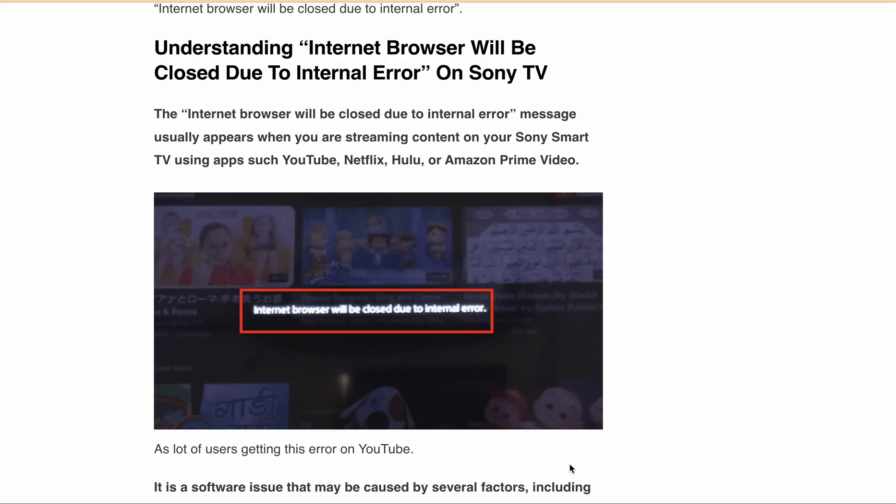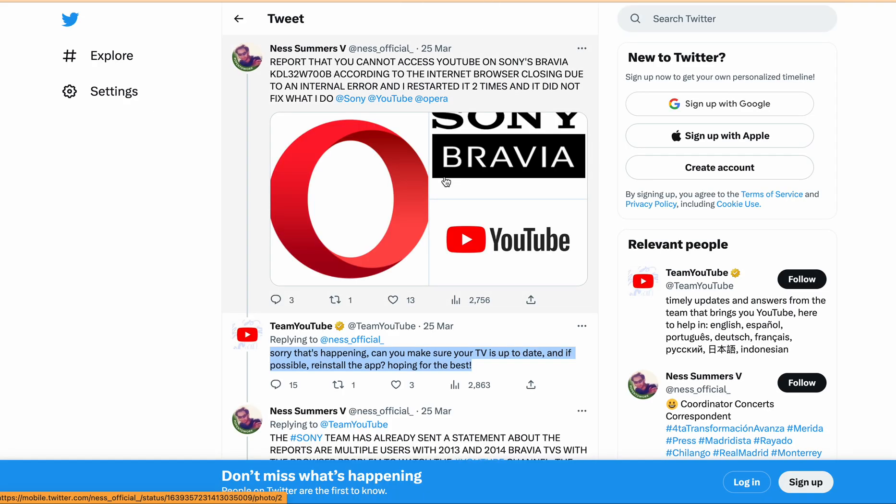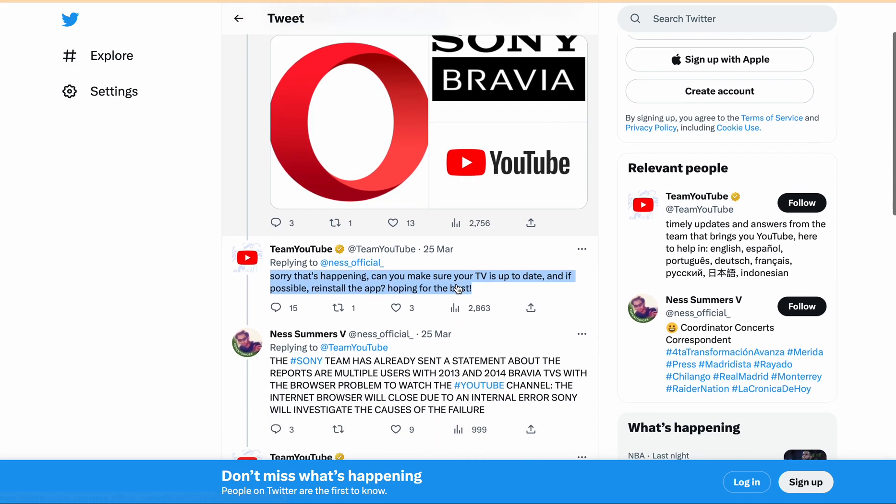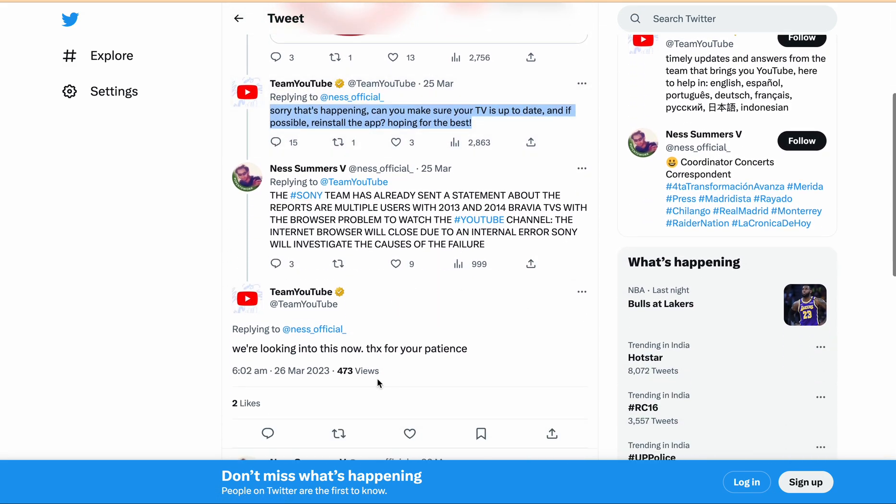Now, before going to some workarounds or fixes or troubleshooting steps, many users reported this error on various forums like Reddit, Sony forums, and on Twitter. One user on Twitter posted this error by tagging Sony and YouTube, and the YouTube team replied that they are looking into this issue and thanked them for their patience.